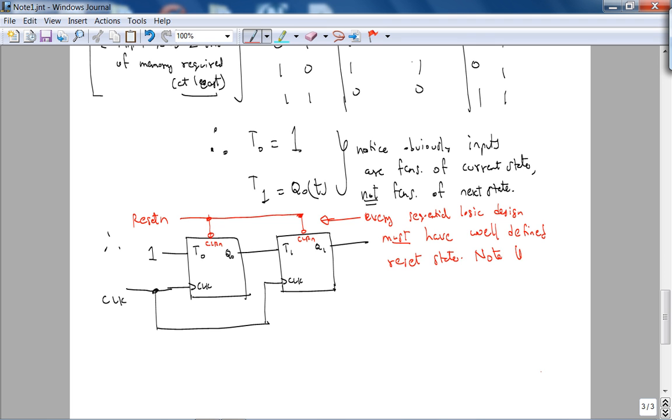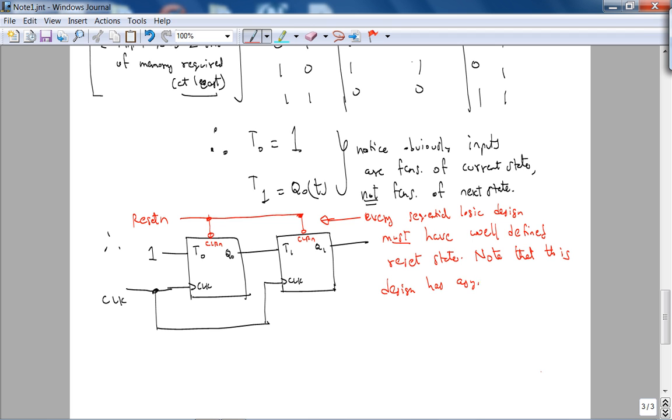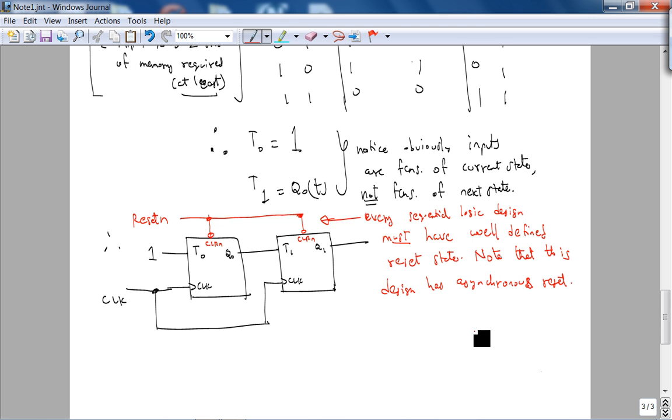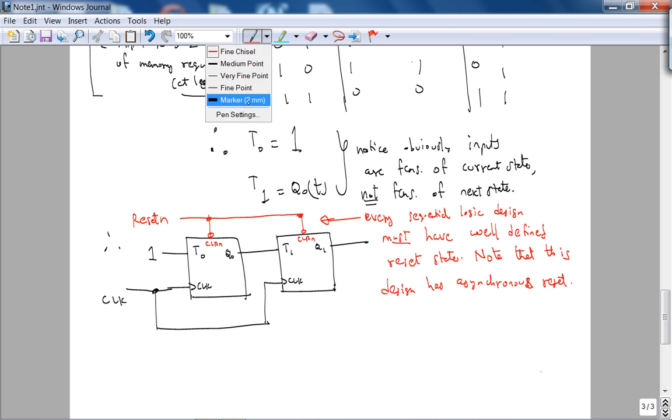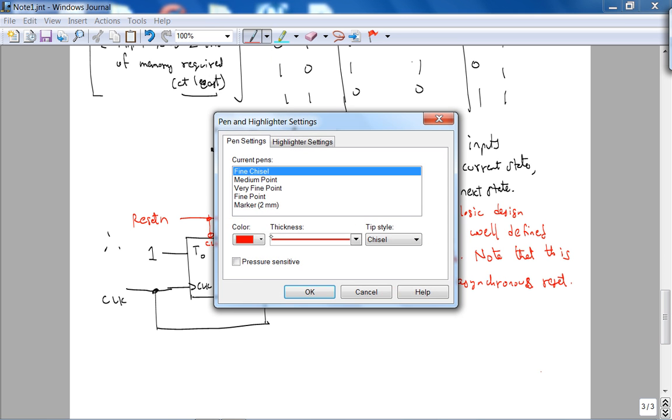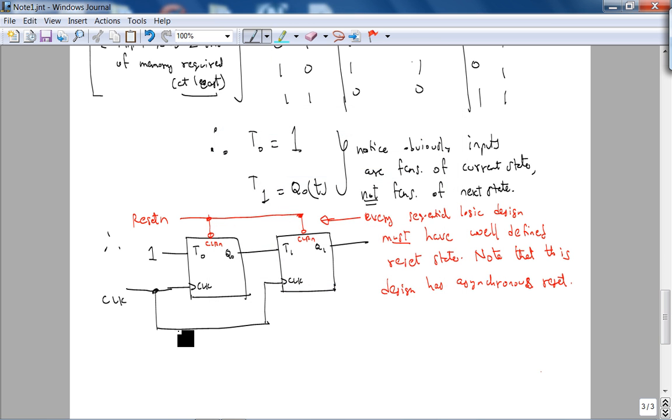Every sequential logic design must have a well-defined reset state. Note that this design has a synchronous reset. That's okay, as long as you make sure you don't have any glitches in your reset line. We'll talk about how to do synchronous reset later in the course, in a couple of weeks. That's about it for today's lecture.